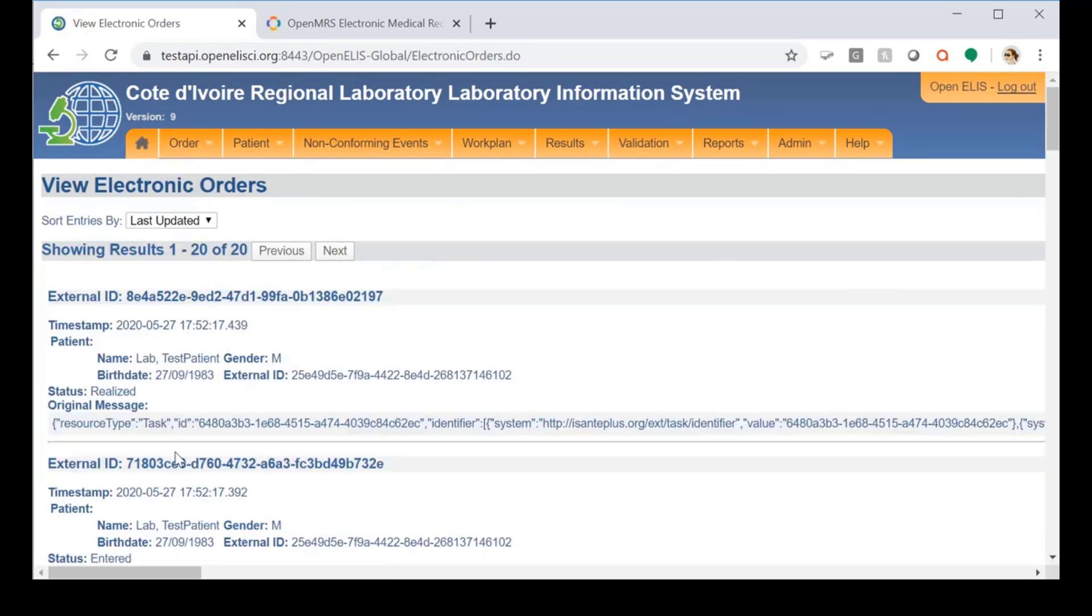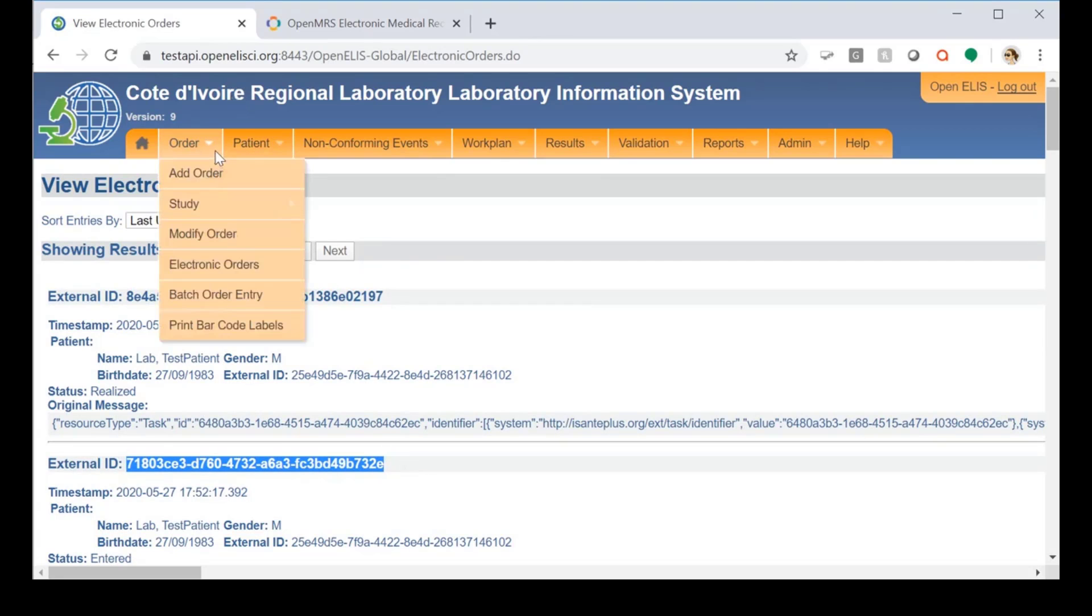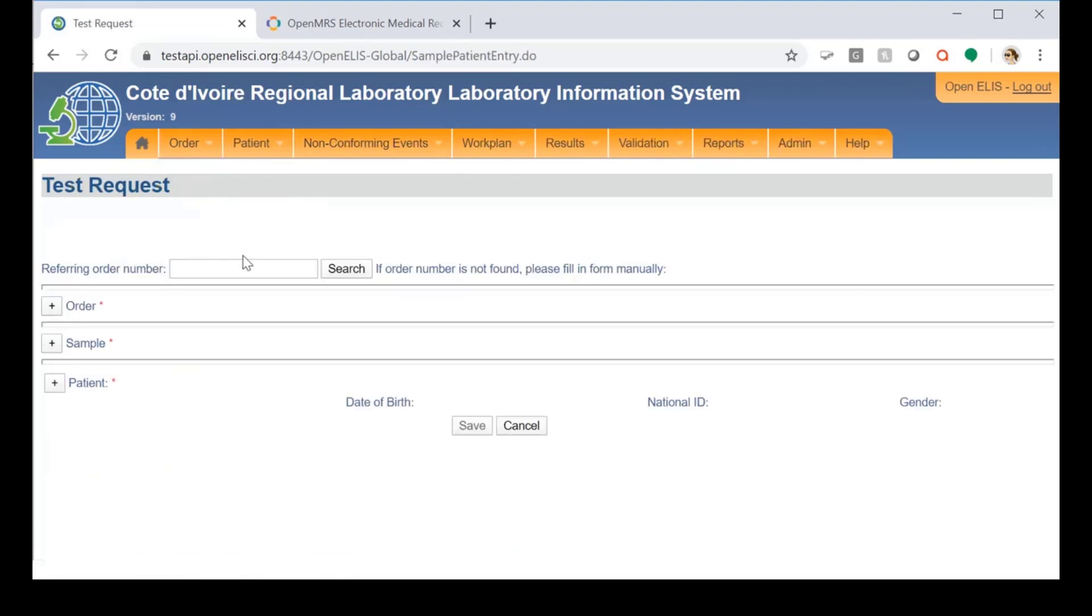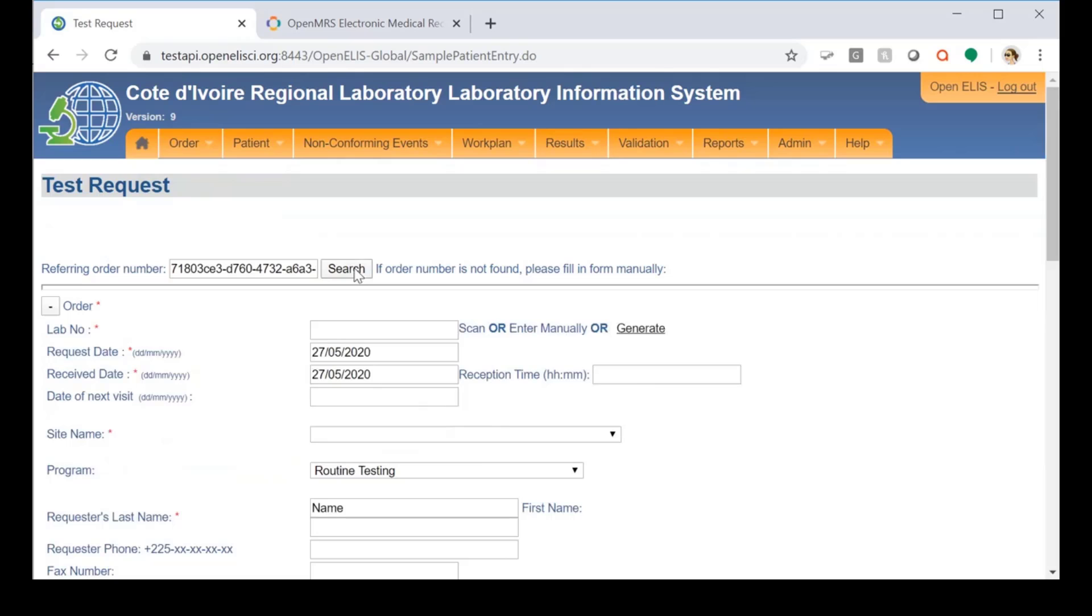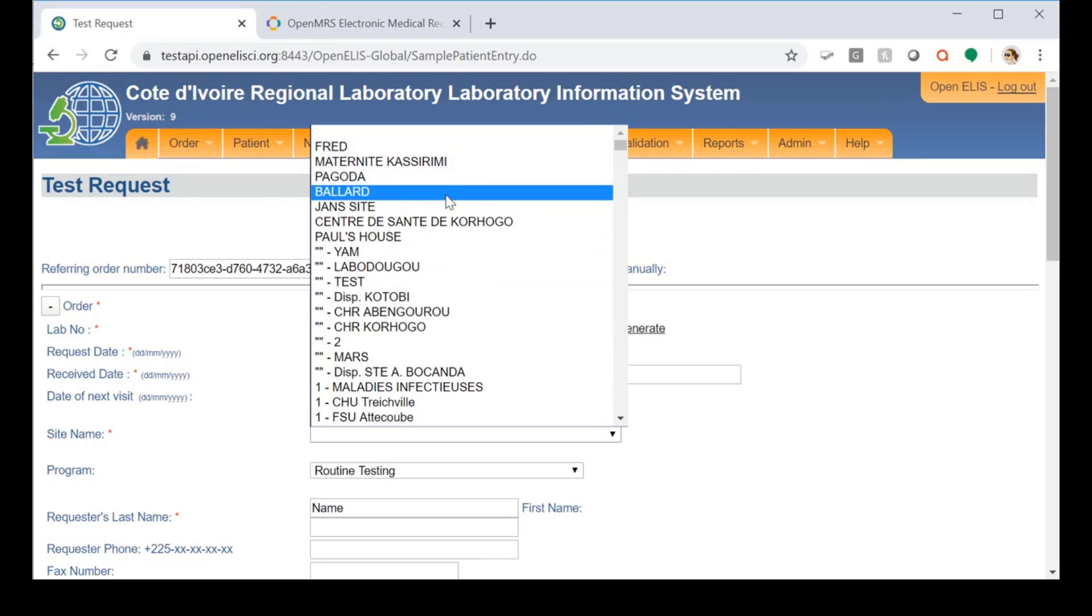We're going to do the same thing for the other test in the order. And this mimics the laboratory workflow of receiving a sample, assigning it an ID, and preparing it for processing.